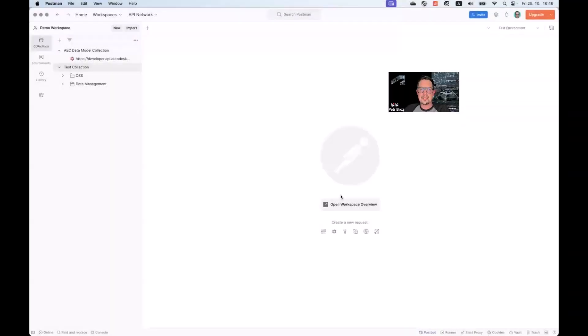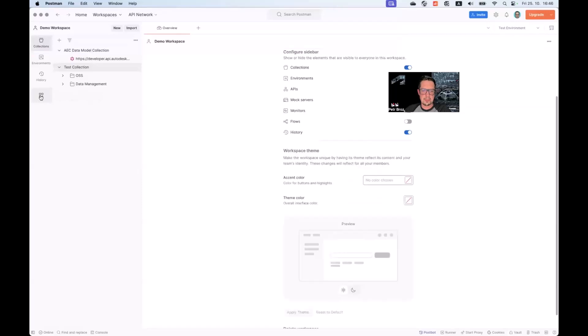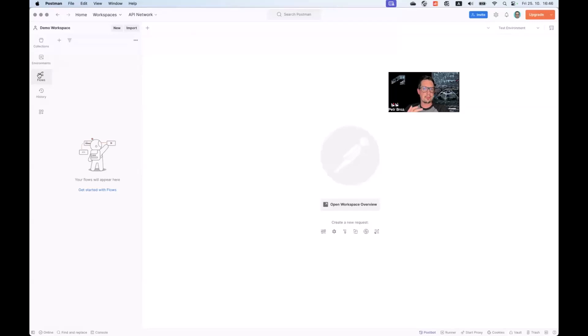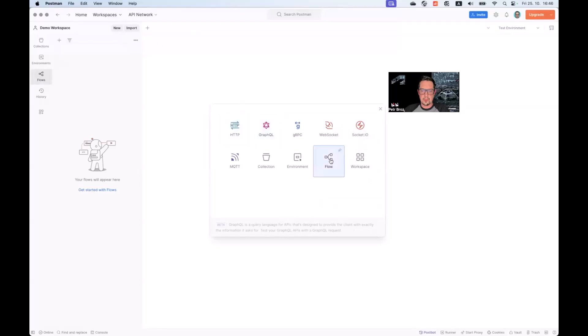All right. And the last advanced Postman feature we will cover today are the Postman flows. If you don't see flows in the sidebar here, simply click the configure workspace sidebar and check the checkbox next to flows. Flows are a new powerful feature in Postman that lets you build visual flows where you can chain together your requests, building very interesting automations. Let me show you an example. We will create a new flow.